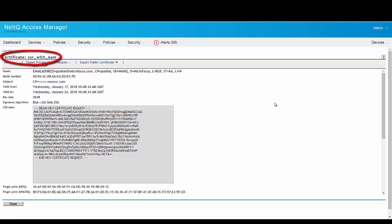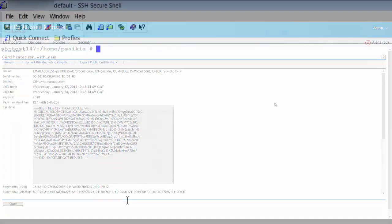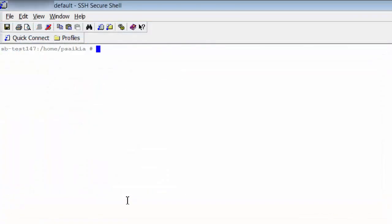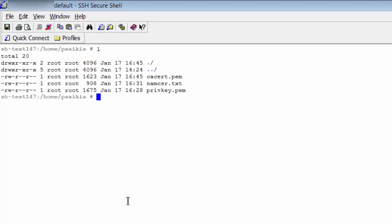Launch an OpenSSL terminal window and login. Ensure that you have the following files which were created while creating the certificate: ca_cert.pem, nam_csr.txt, and priv_key.pem.